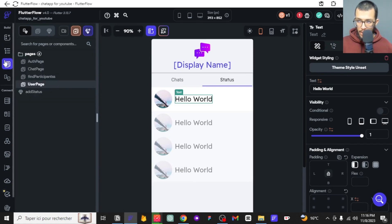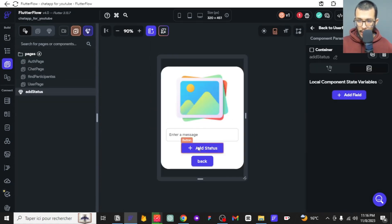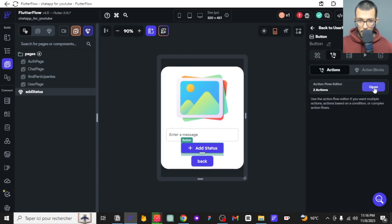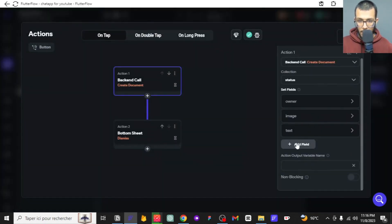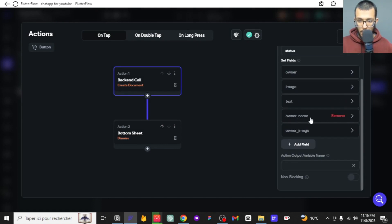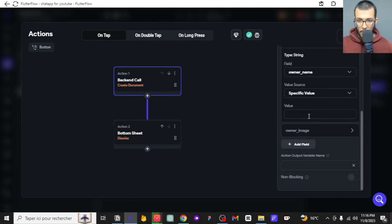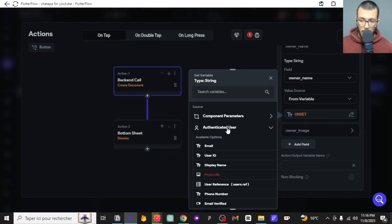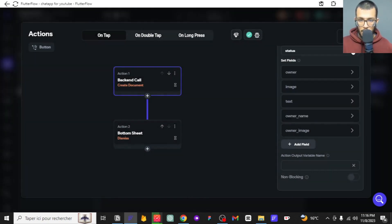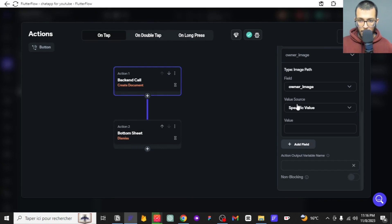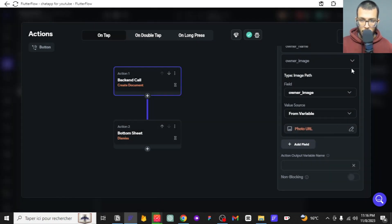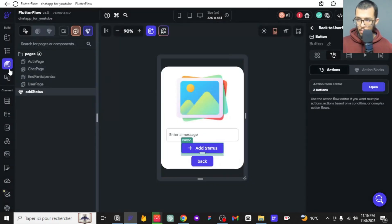In the process of adding a new status, we want to save those new fields. For the name field, we save the name of the current authenticated user since they are the one adding the status. For the image field, we save their avatar URL. That is very simple.